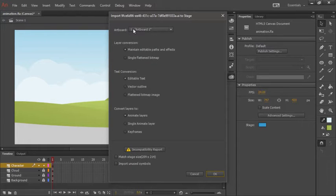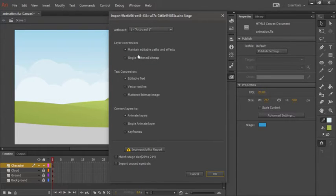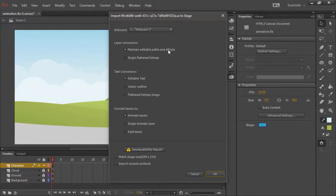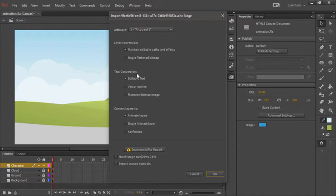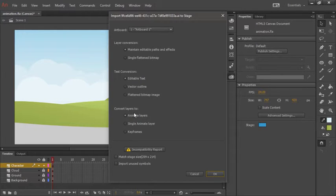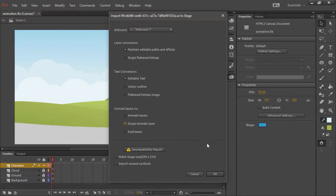We can select the artboard. If we want the layers to be converted to bitmap or not, I'm going to keep them all as vector. We don't have any text, so we don't have to worry about text conversion. And we're going to convert our layers to a single animate layer. Let's go ahead and hit OK.